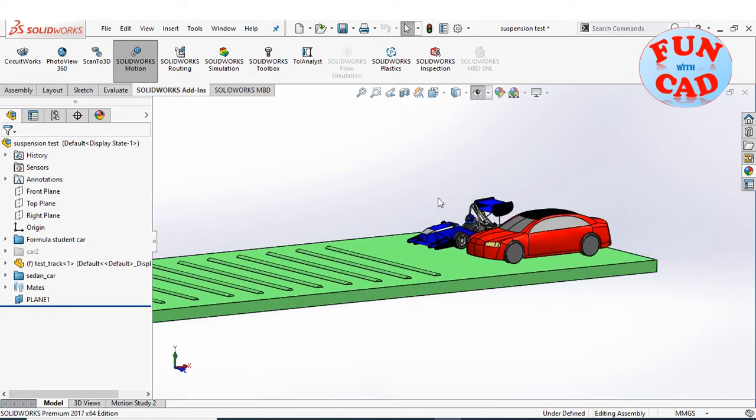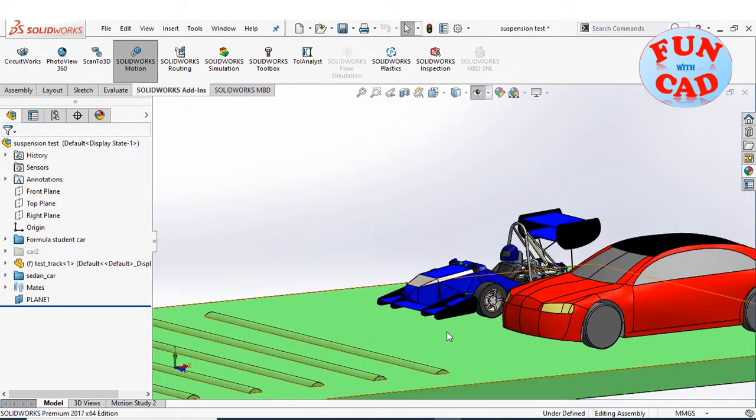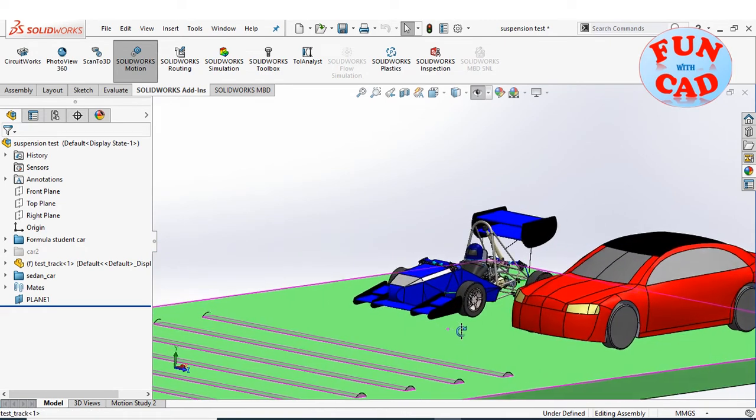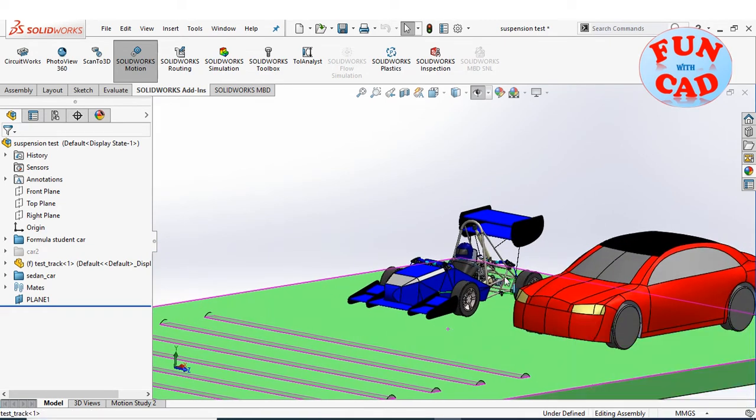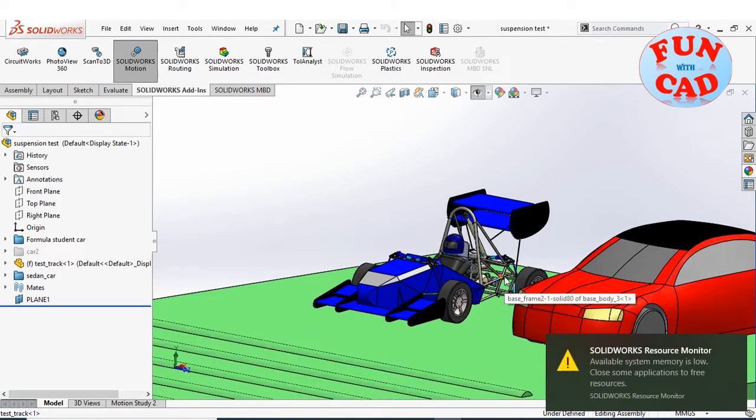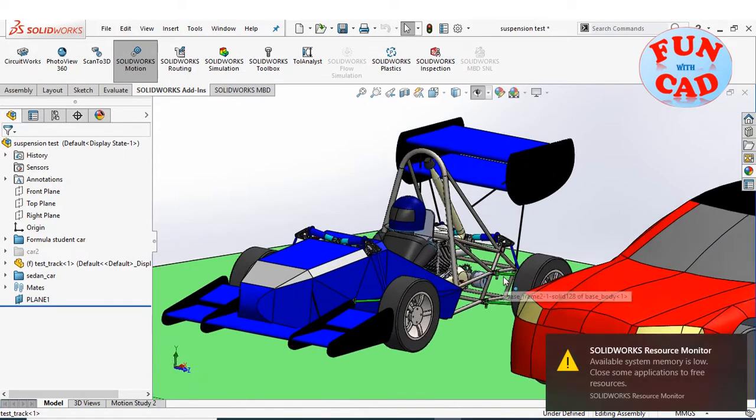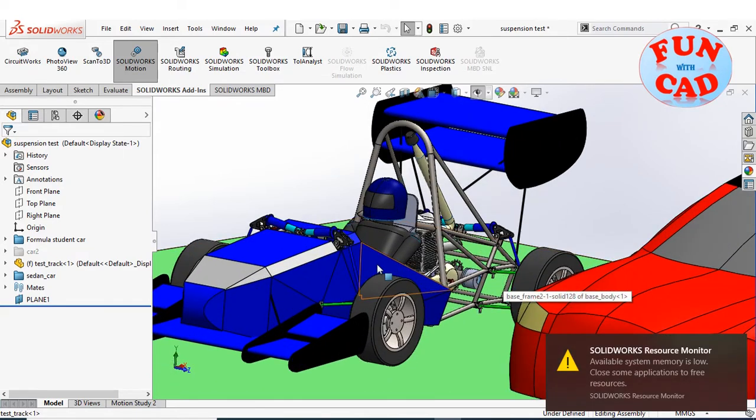Here, I have modeled and assembled a Formula student race car and a sedan car on a test track with bumps, with fully functional suspension components.